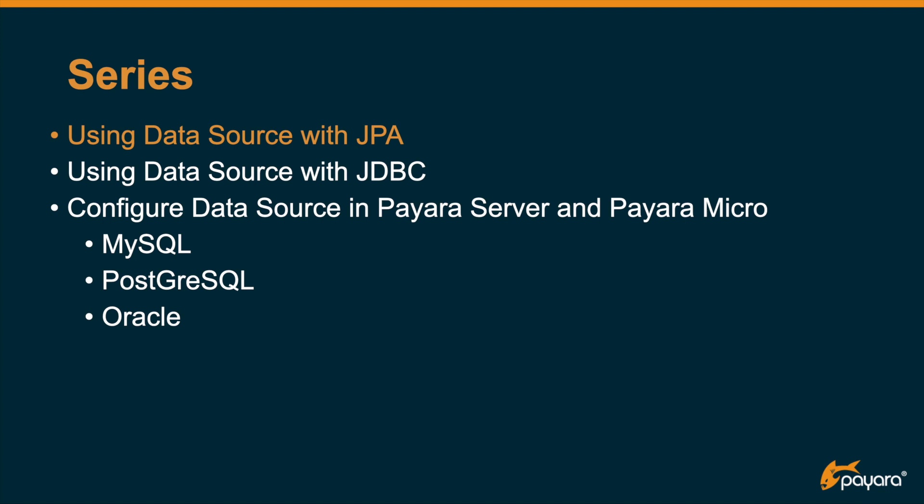There are other videos where I define how you can use the MySQL, PostgreSQL, and Oracle databases in combination with Payara Server and Payara Micro.